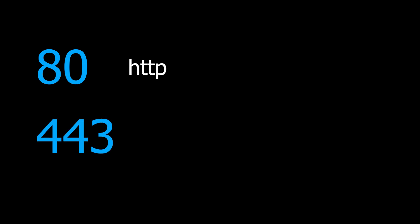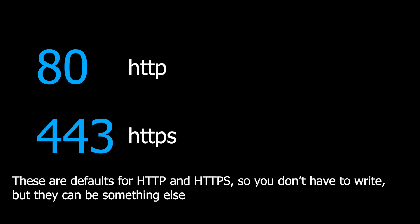When you visit a website, you usually use port 80 or 443, depending on HTTP or HTTPS.